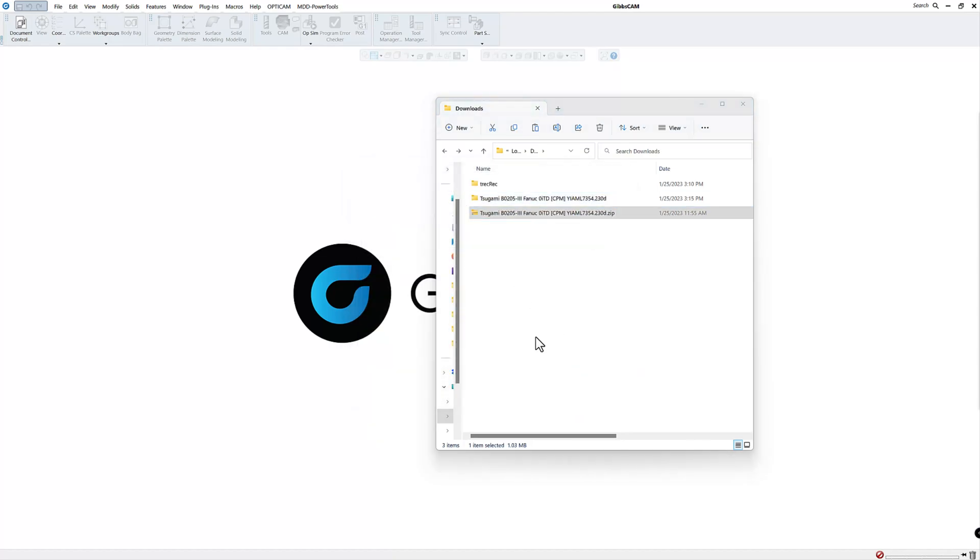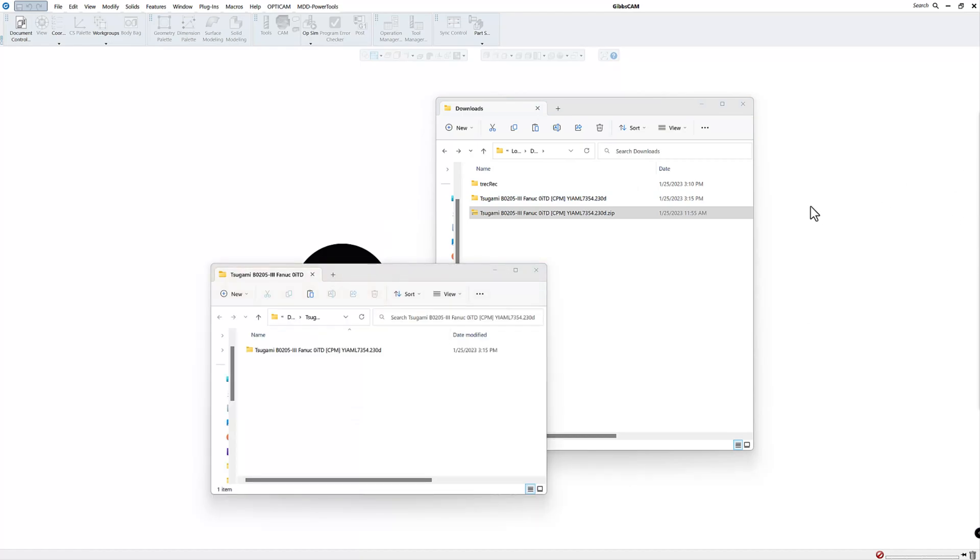Now you can of course put it somewhere else. So normally you put the post processor somewhere on your PC where it won't get lost. You can create a folder called post processors or you can create a folder with all your machine names and include that post processor in that machine.